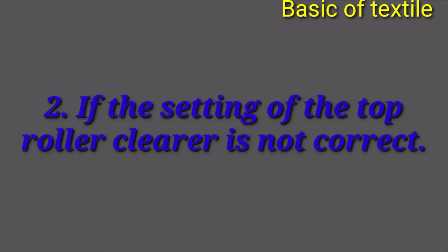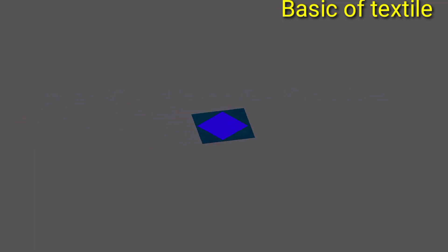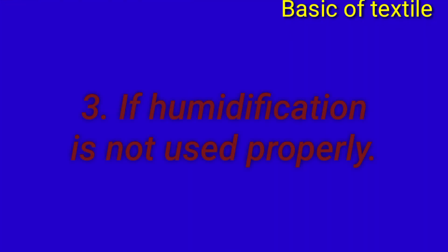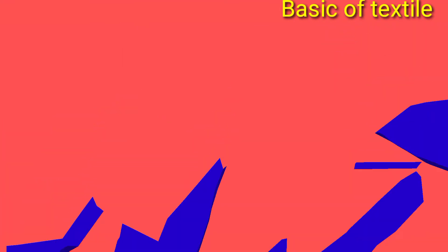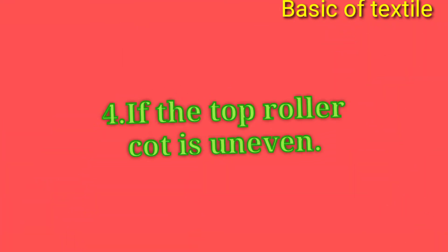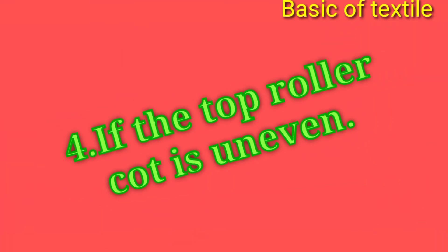Top roller clearing thik moto na hole. 3. Humidification byabostha thik moto na hole. 4. Top roller card osmori thakle. 5.